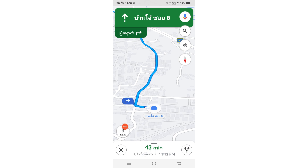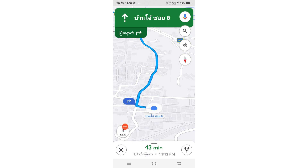I think this video is helpful for those who don't know how to change map language and voice. I hope this is useful for you. Thank you for watching.